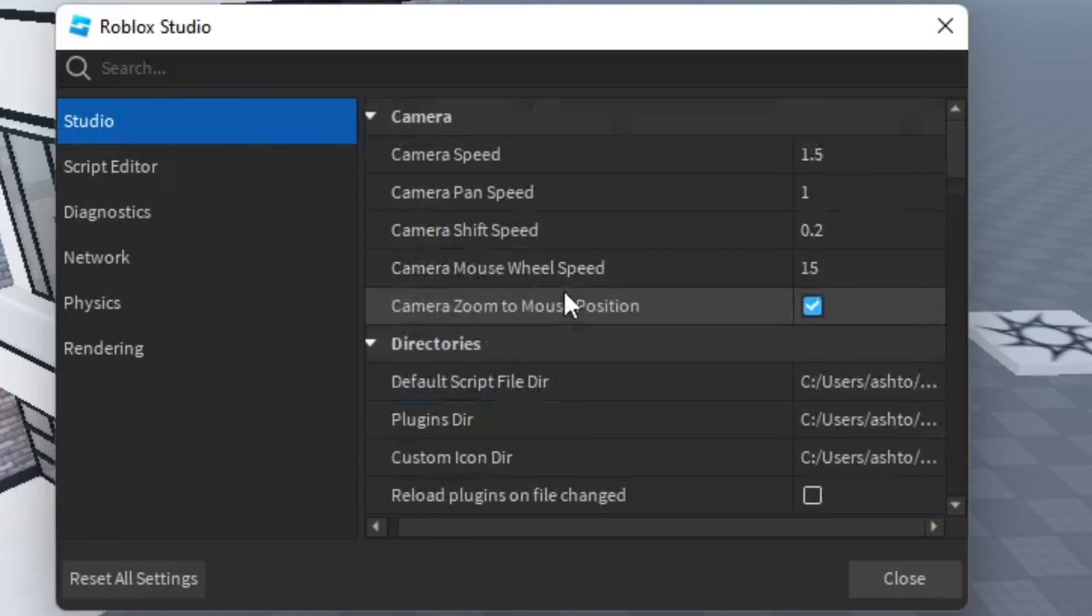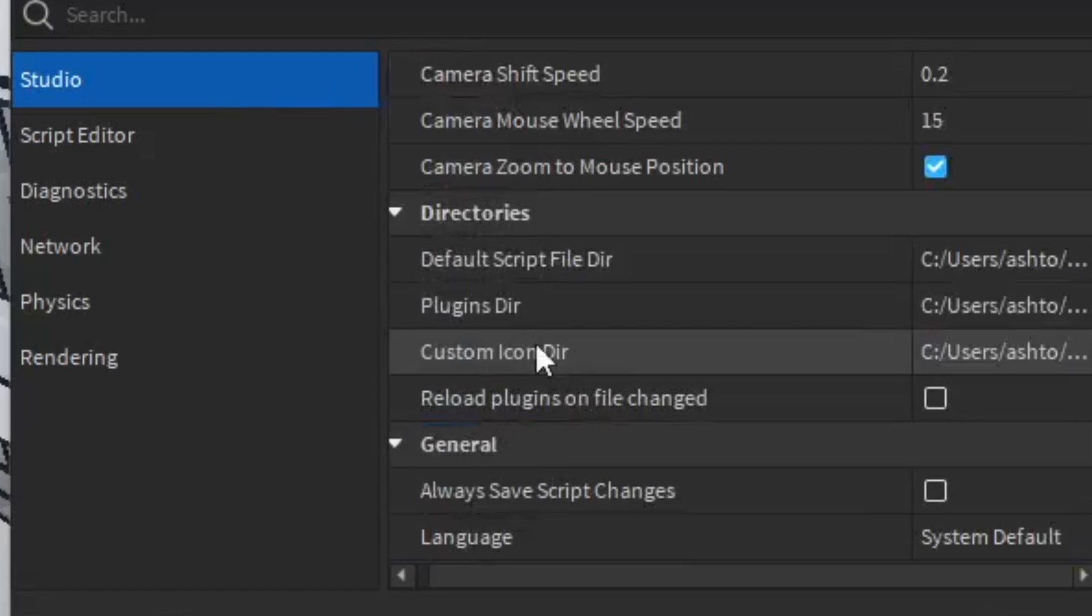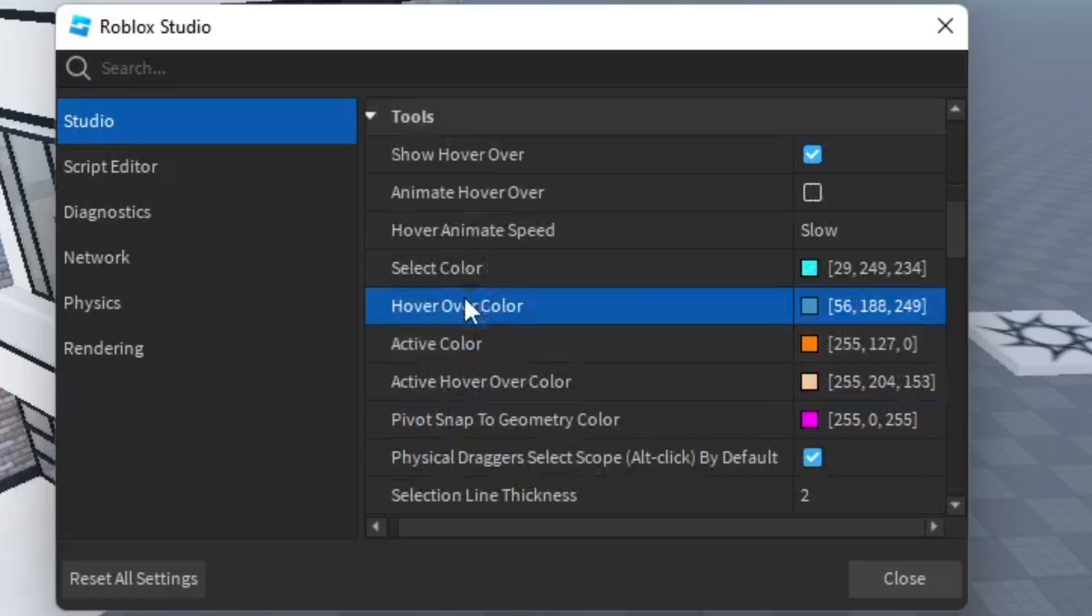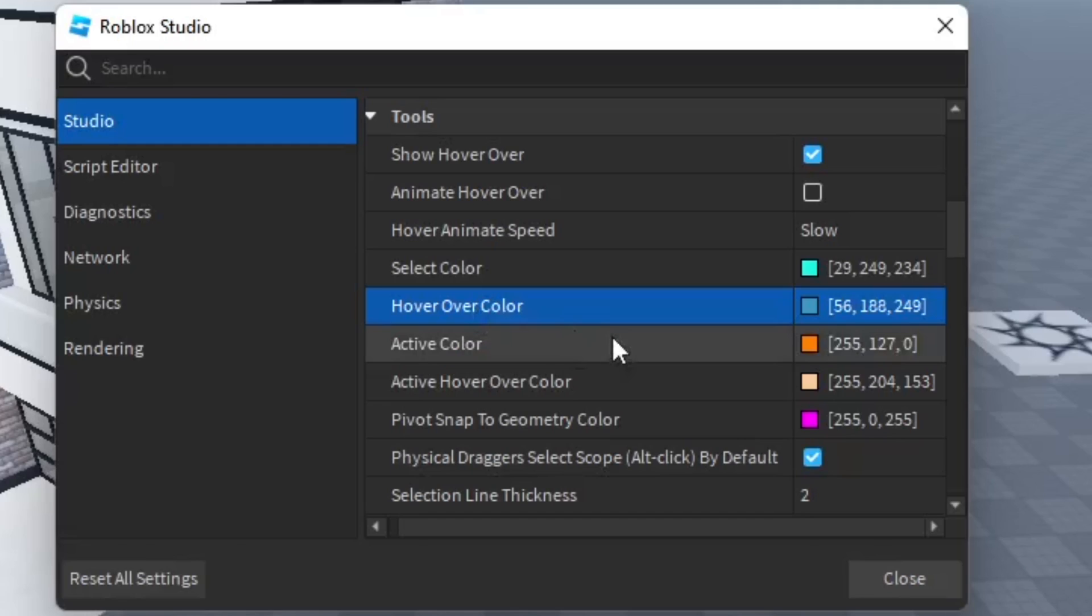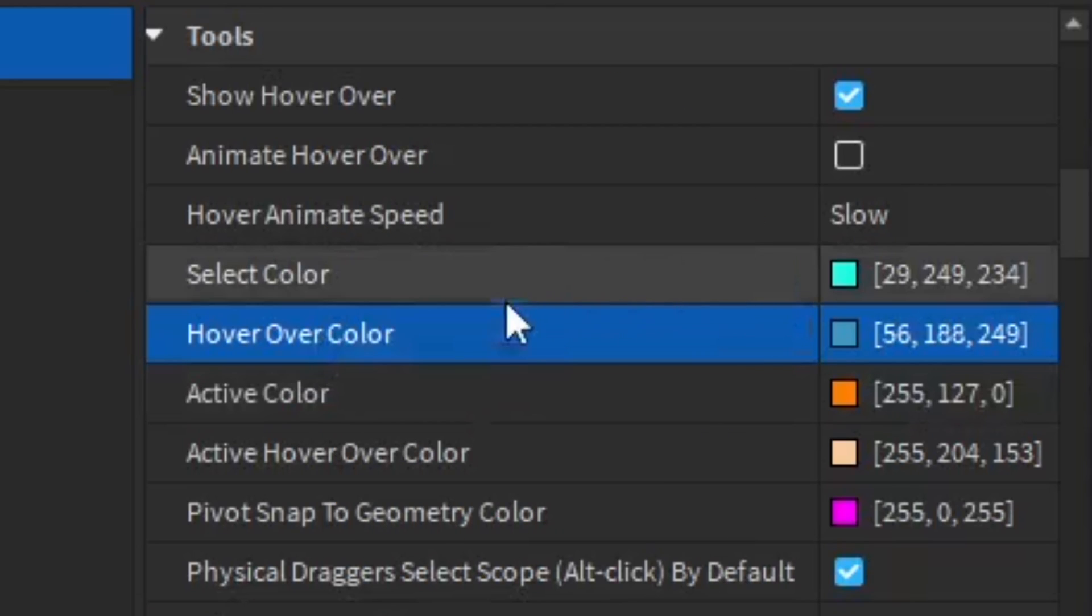You're going to be in the Studio section, and then you want to go down to the Tools section. You're going to see select color, hover over color, and active color, which are three different things. I don't really know what the active color does, but they're really easy to change from here.